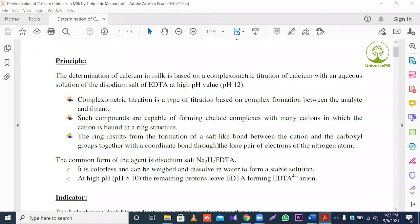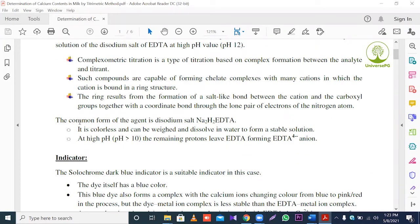The ring results from the formation of a salt-like bond between the cation and the carboxyl group, together with a coordinate bond through the lone pair of electrons of the nitrogen atom. Therefore, the common form of the agent is the disodium salt, Na2H2EDTA. It is colorless and can be dissolved to form a stable solution.